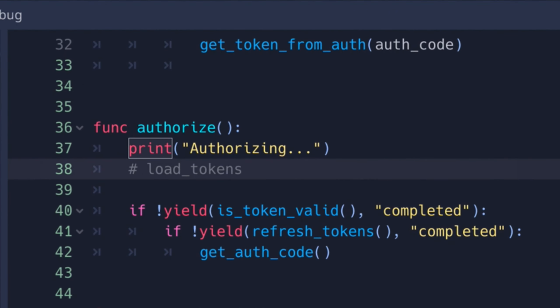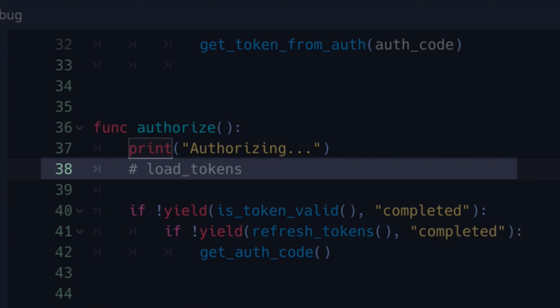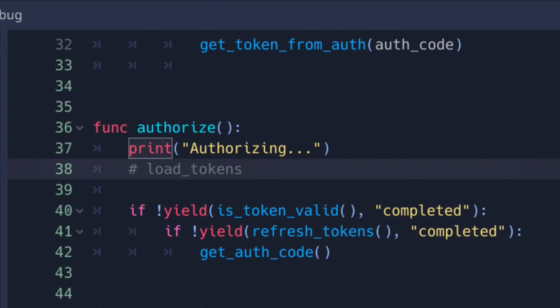You can see I've also made a comment load tokens, because the next thing on our agenda is to make a save and load system for our token and refresh tokens.